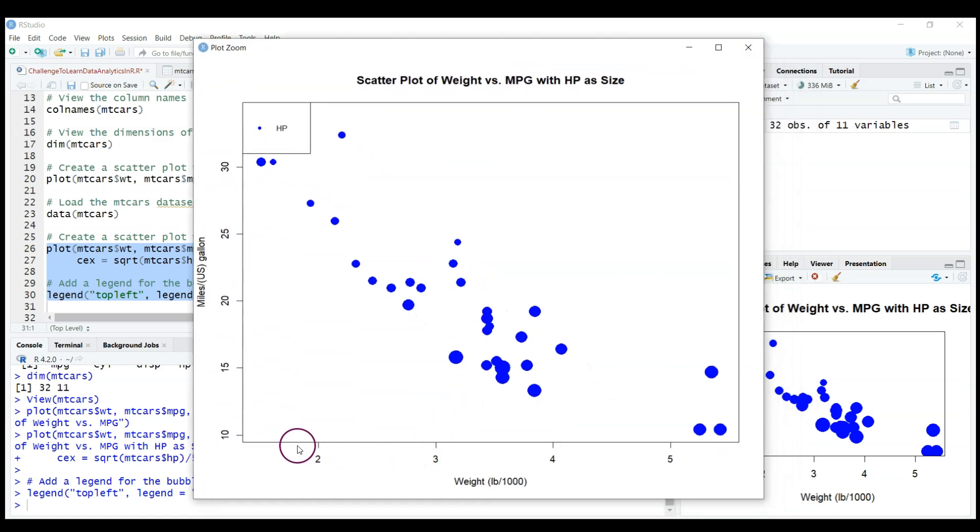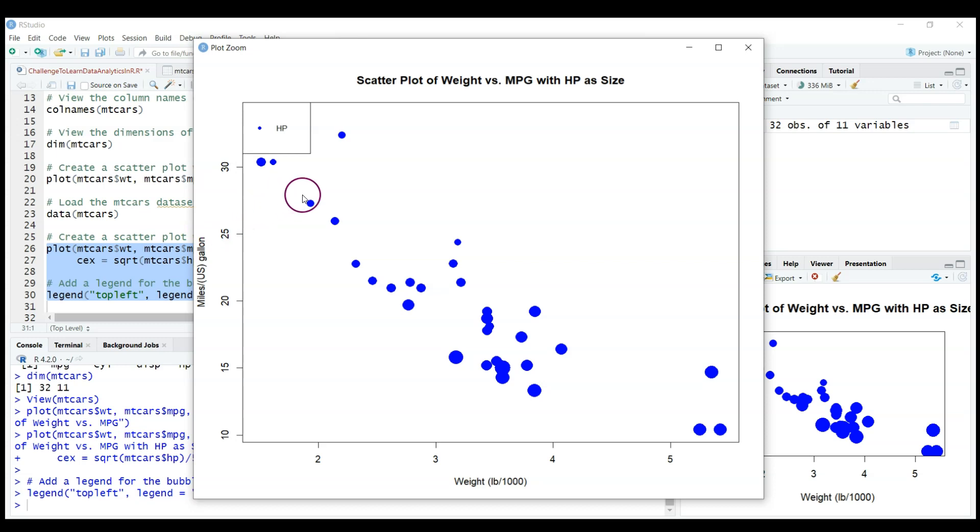So we observe that heavier cars, as the weight in pounds is increasing, it's not surprising that heavier cars have more horsepower but of course they're less efficient in terms of miles per gallon. They can run fewer miles per gallon of gasoline.